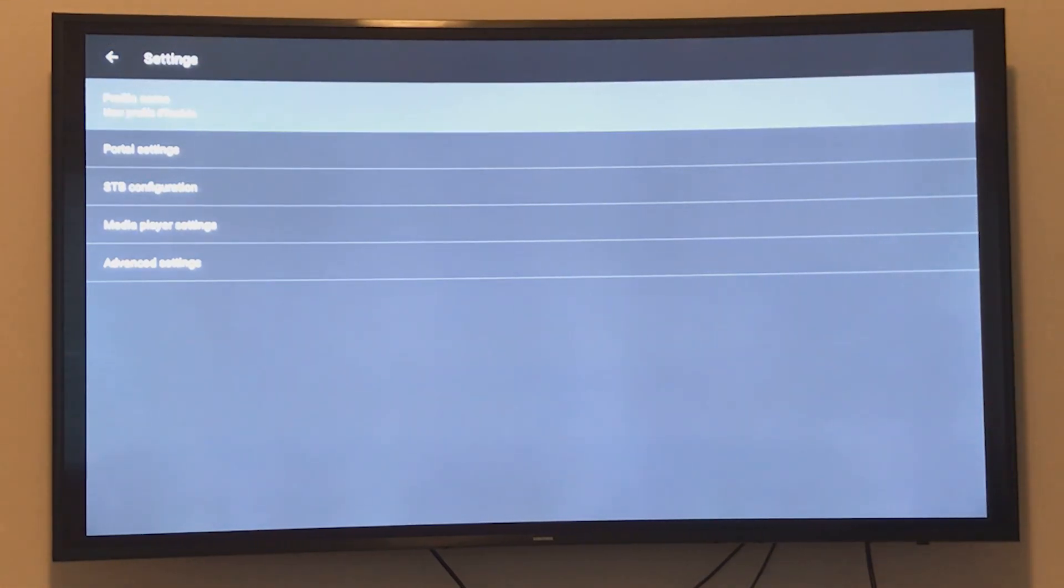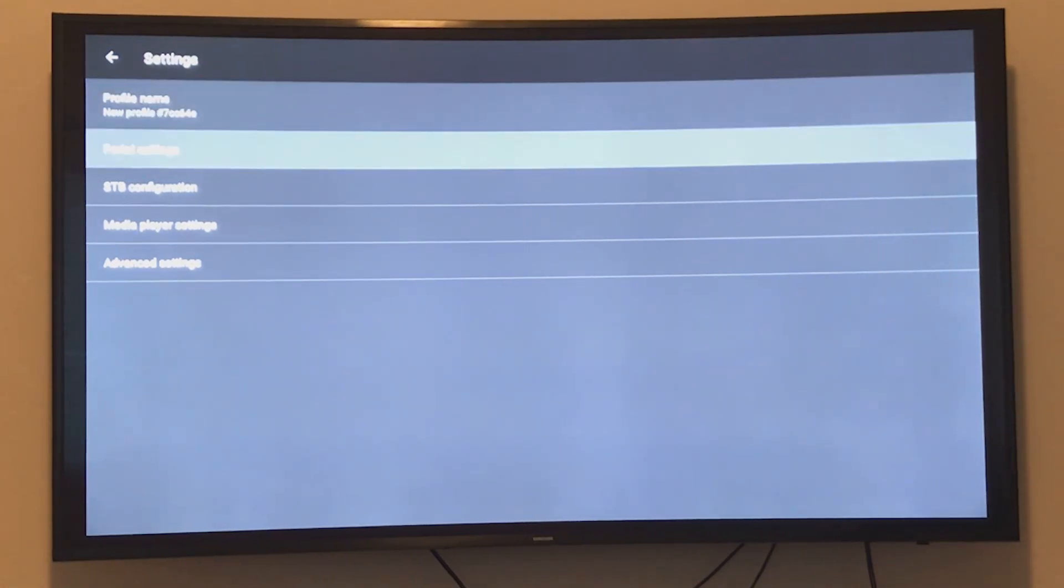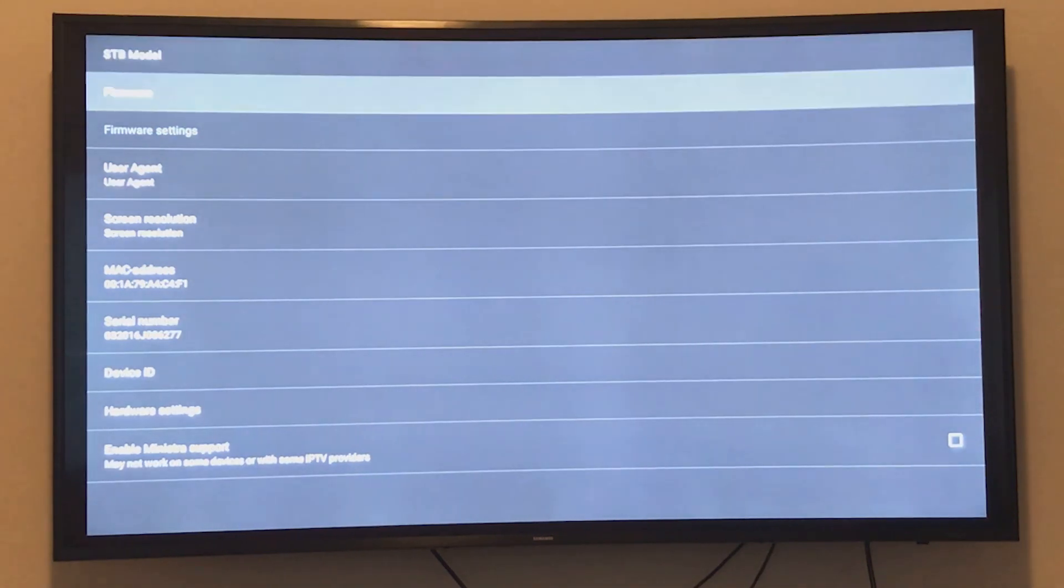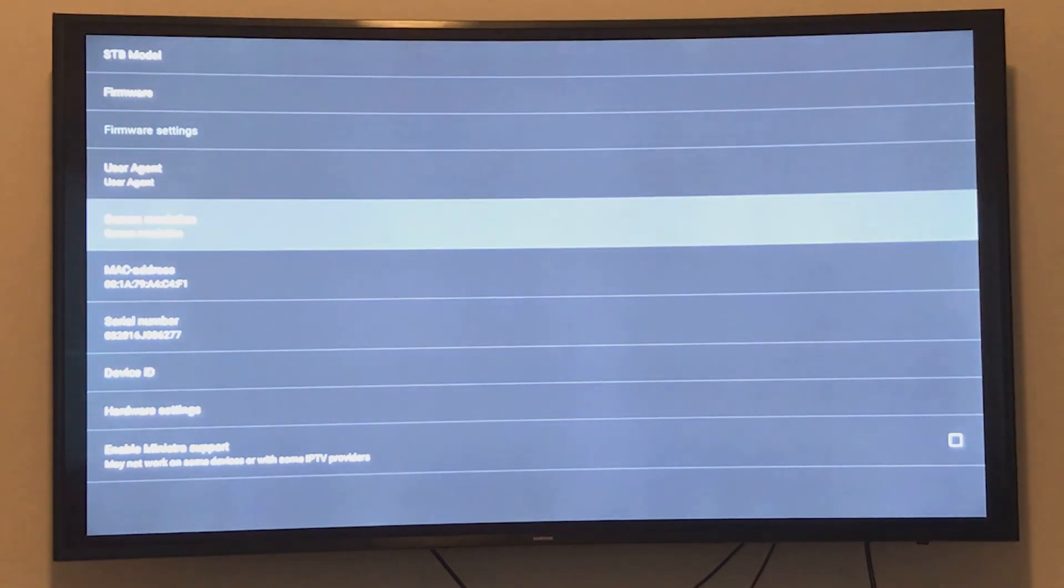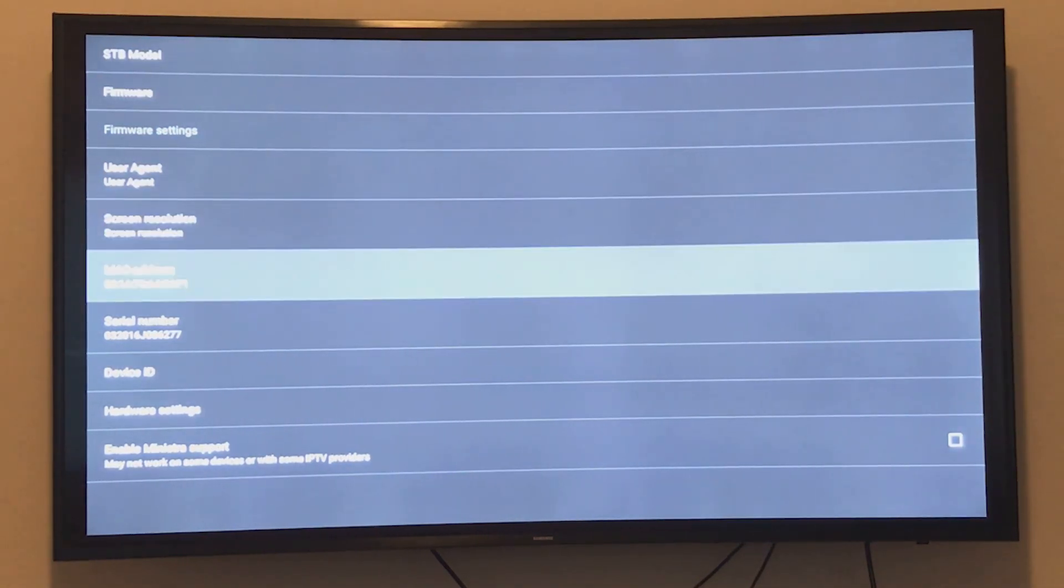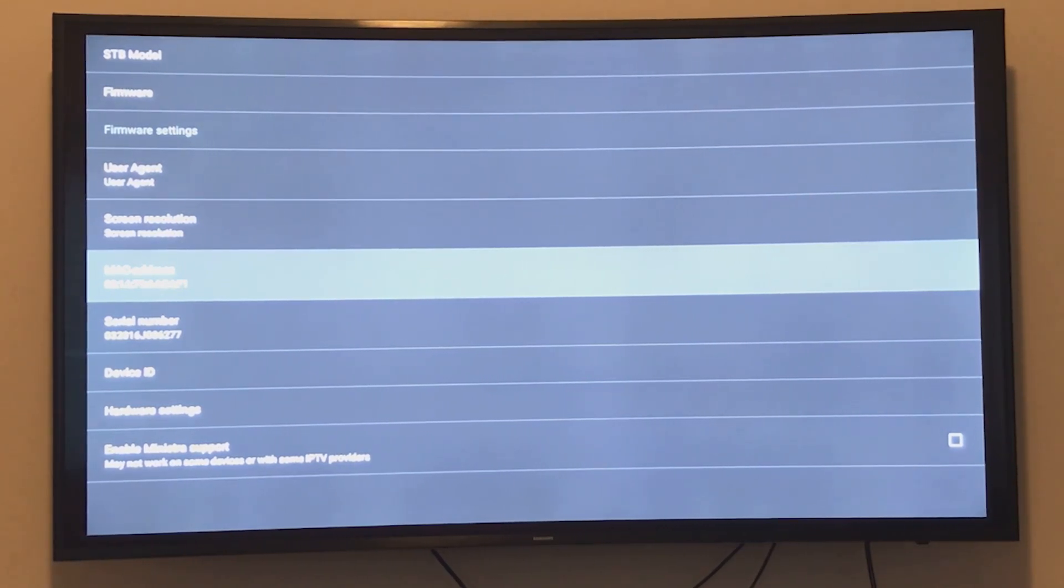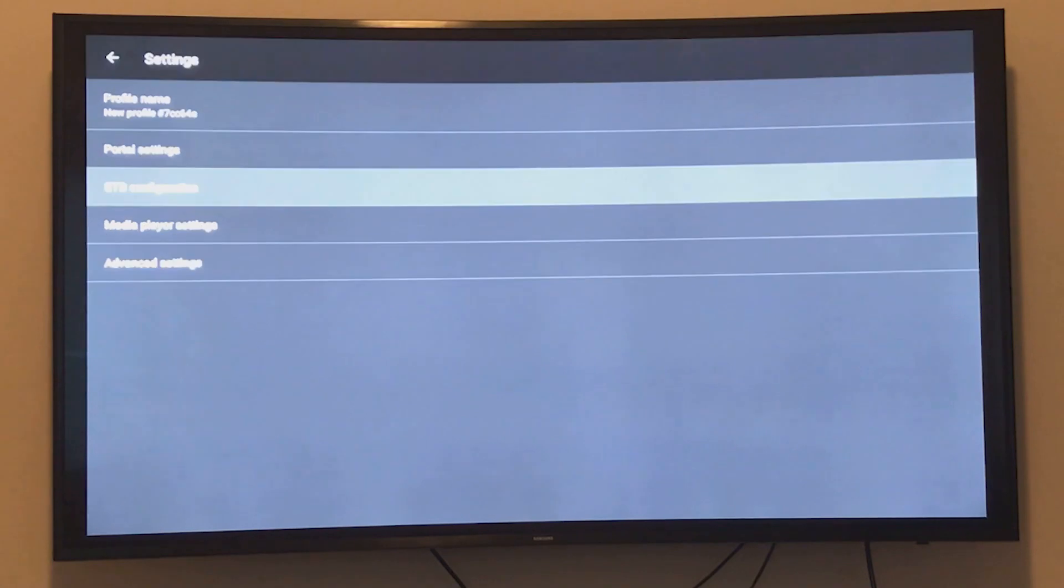Click on the profile and select STB configuration. Here is the MAC address that should match the MAC address your IPTV provider has. The MAC address must be activated by your provider.